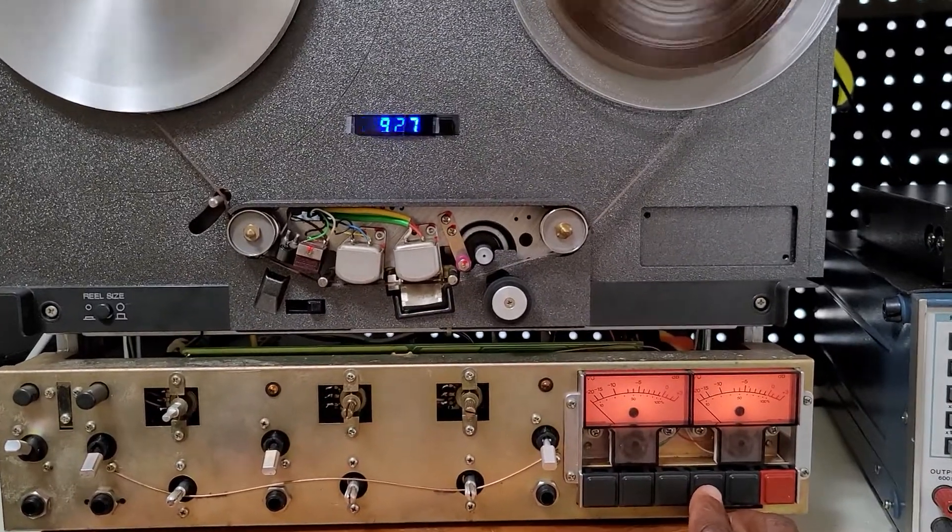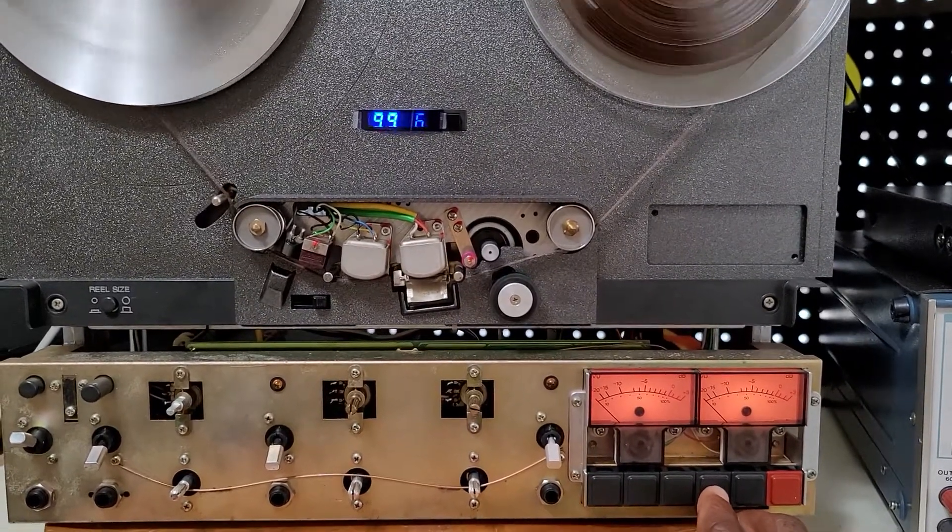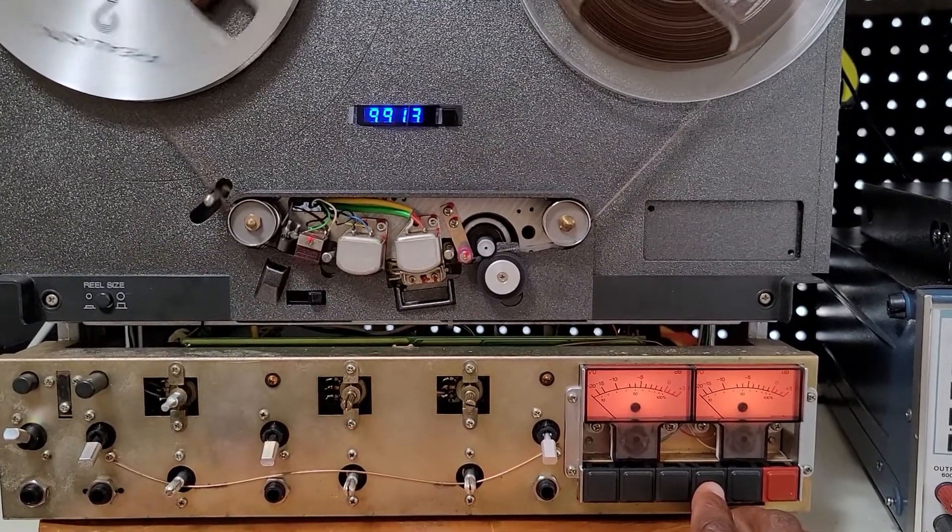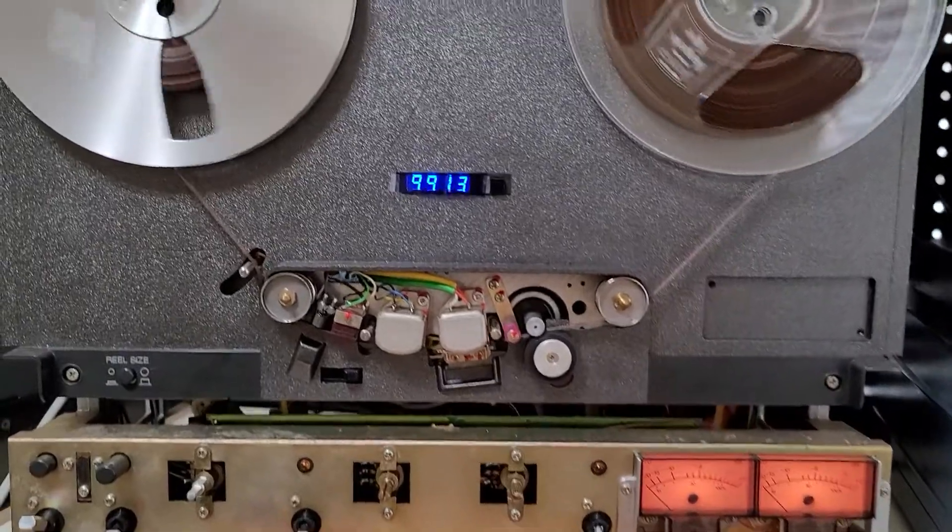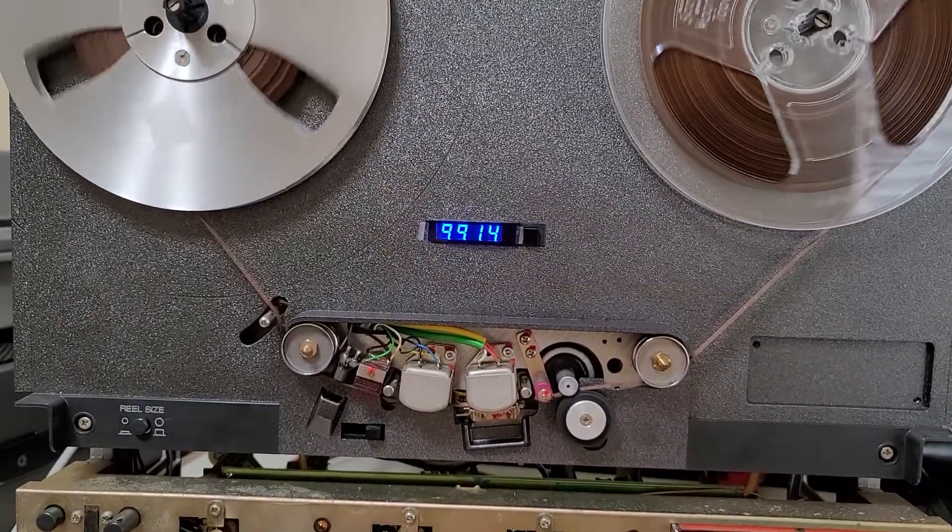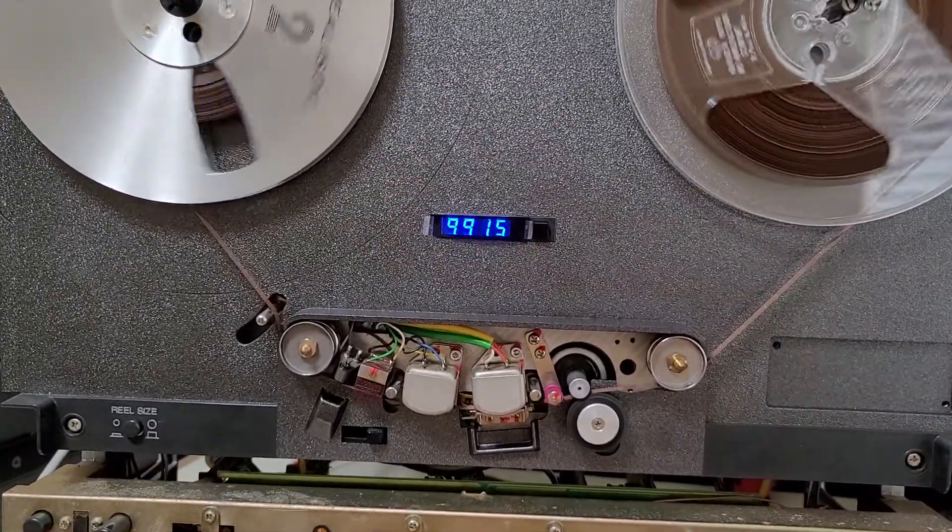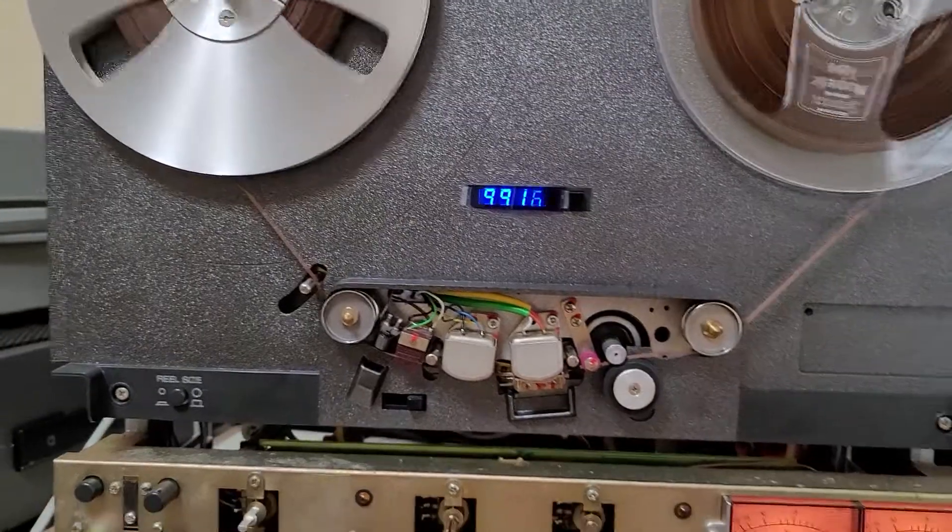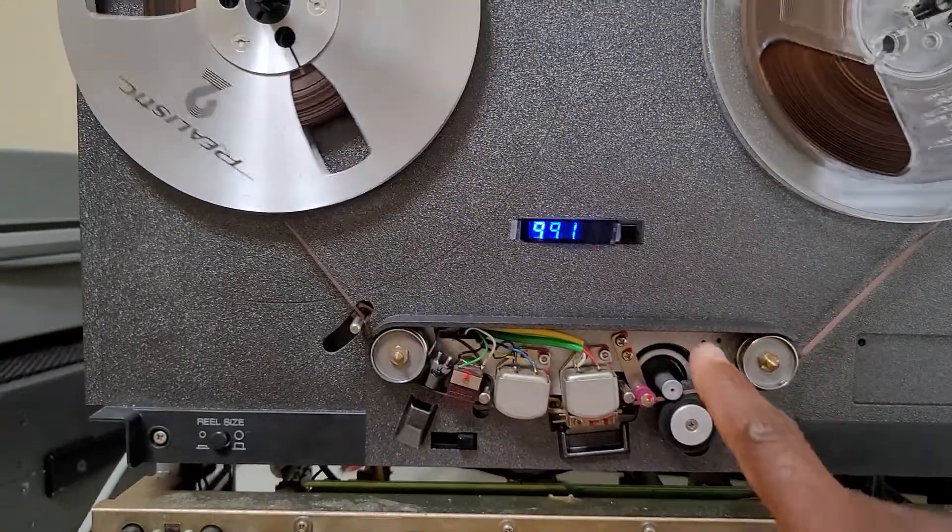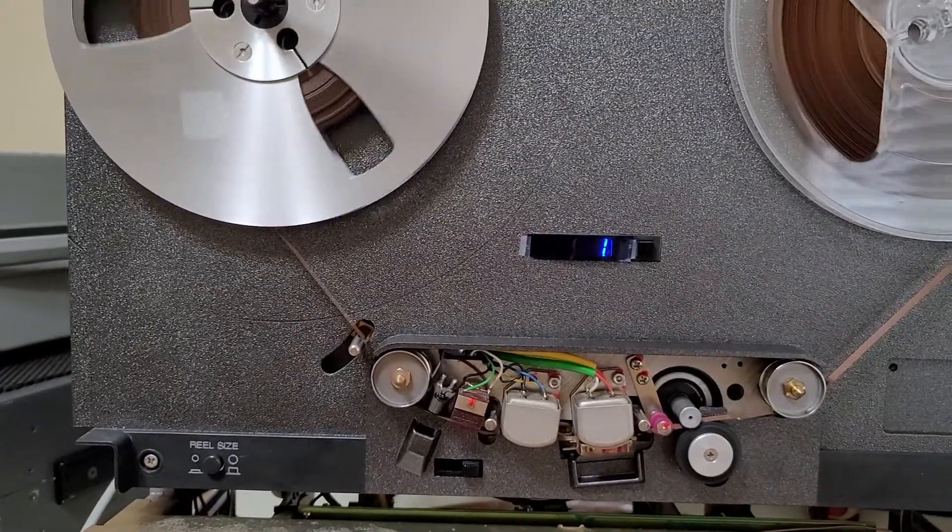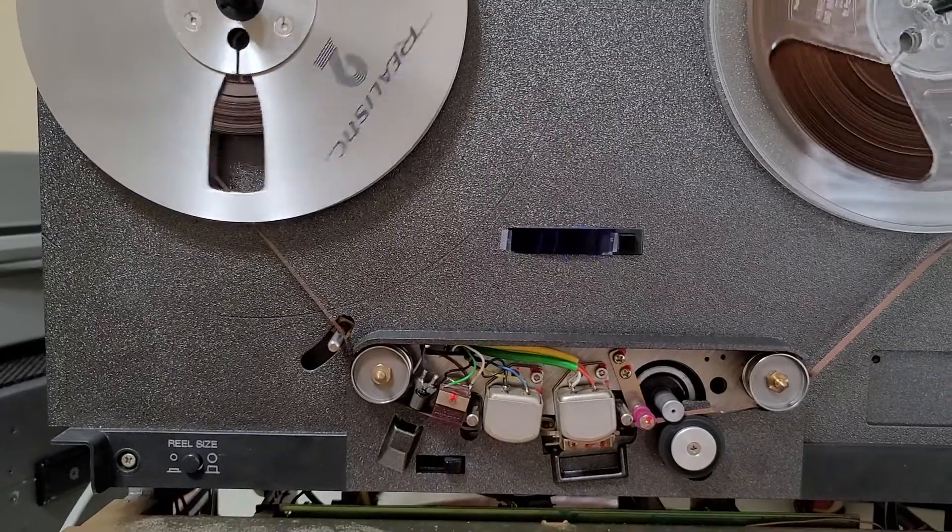I'm going to stop and go into play. Now it's playing and the counter is counting. And I can also go back to zero and see it's counting.